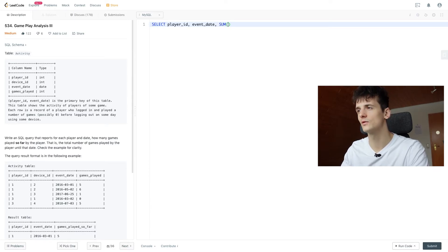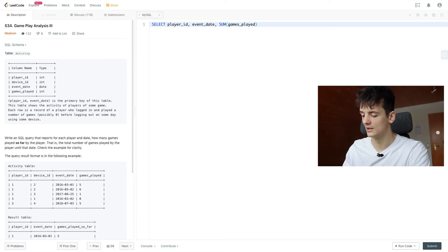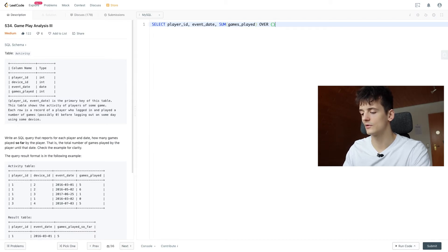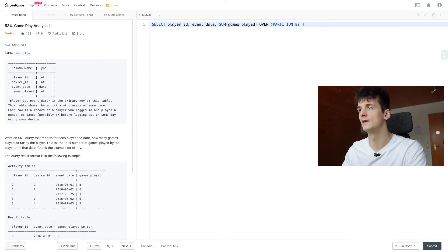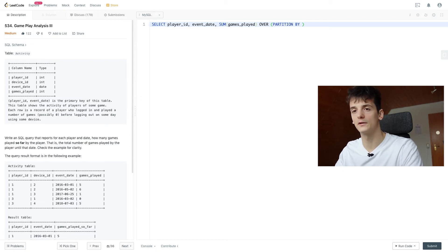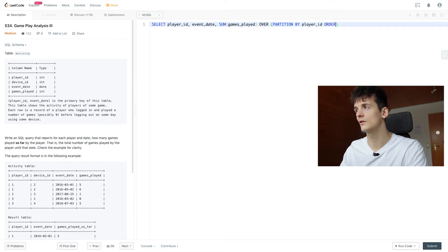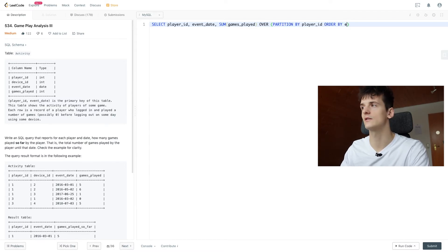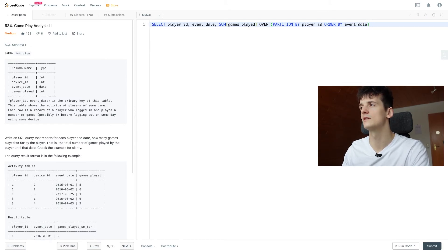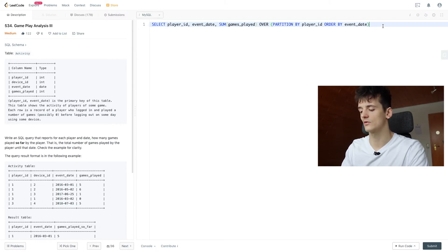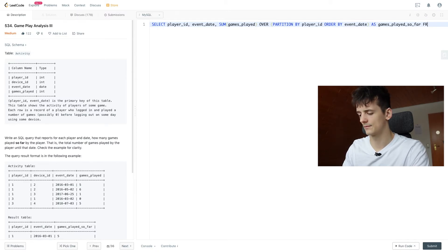And then use sum of games_played as our window function. Now we're going to specify that window function. We're going to select over partition by followed by the field we want to partition by, which is player_id, order by followed by the field we want to order by, which is event_date. That's going to be ascending by default, so we can omit that keyword. And now just call that games_played_so_far from activity.